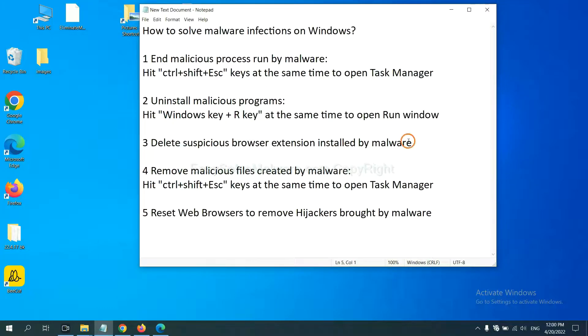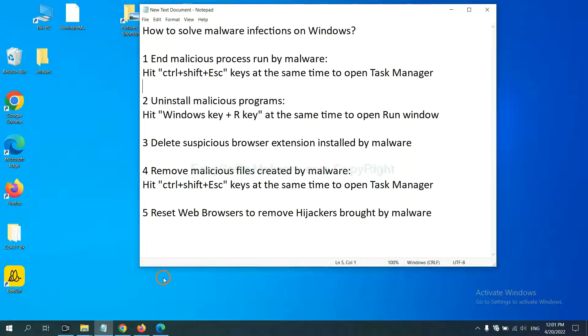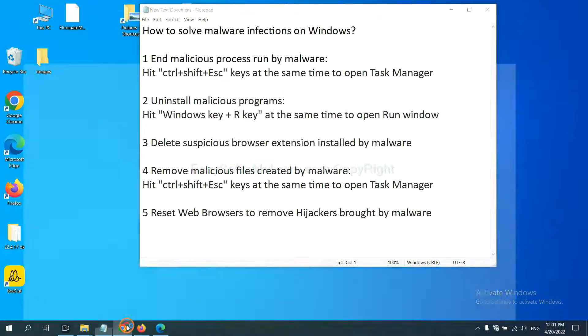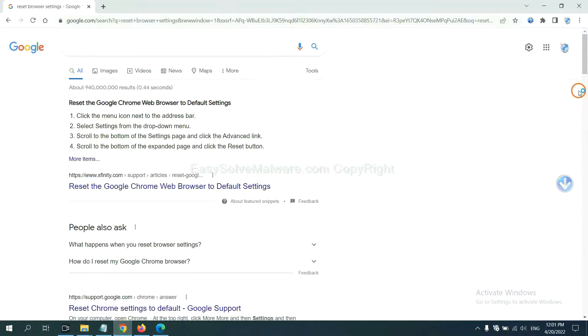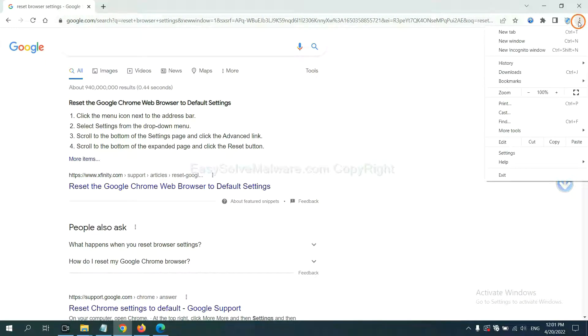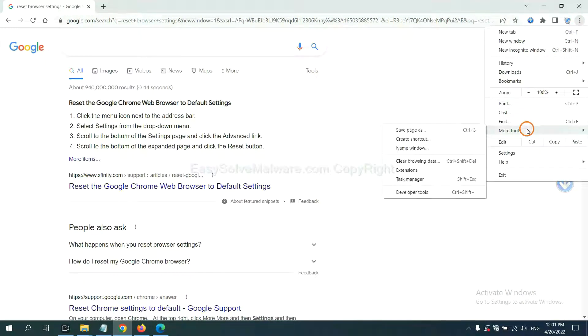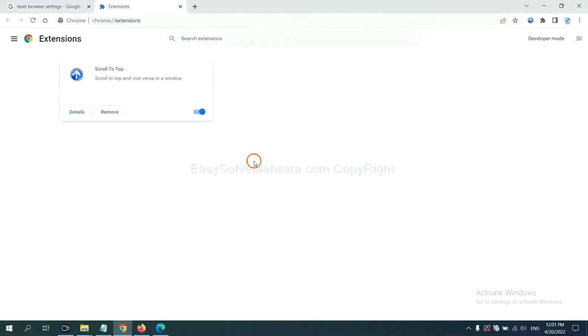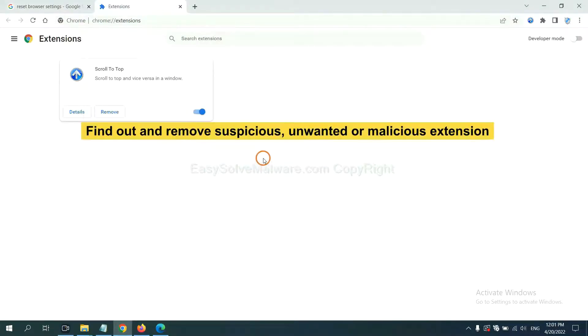Next, we need to delete suspicious browser extensions installed by malware. First, on Google Chrome, click the menu button. Select more tools and click Extensions. Now find out a suspicious or dangerous extension and click Remove.